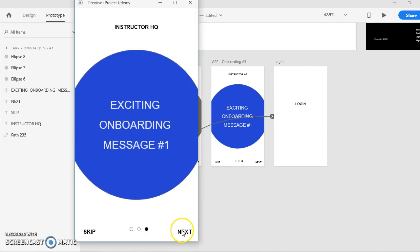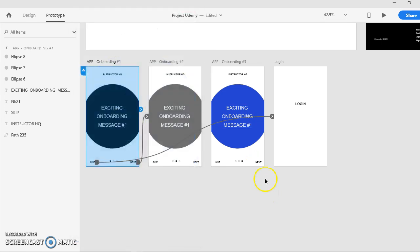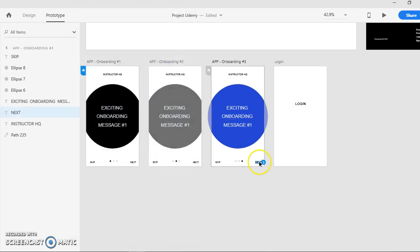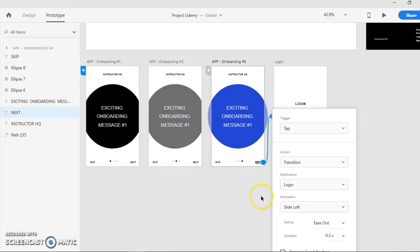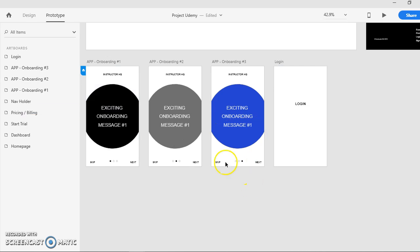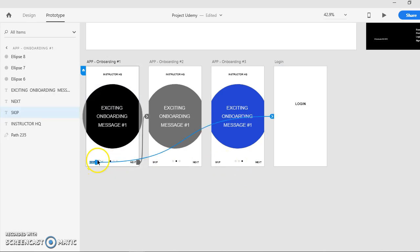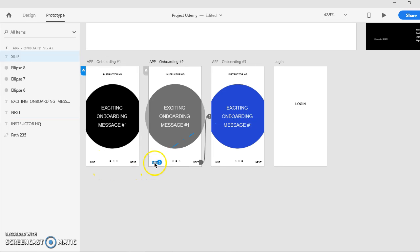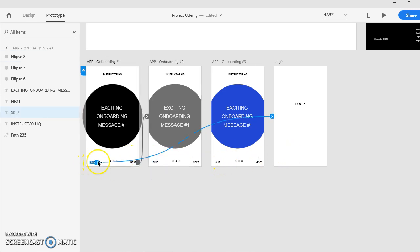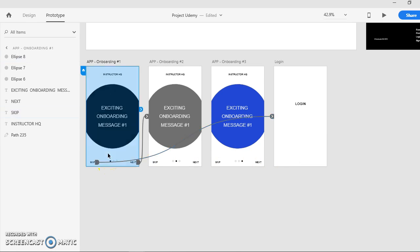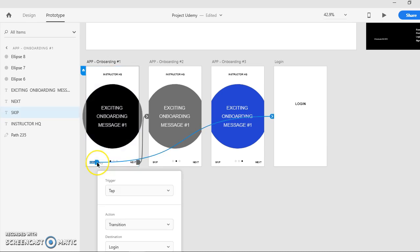I have not connected this one yet. Now for the skip button, to save time and resources you do not have to do them one by one, it's just a waste of time.